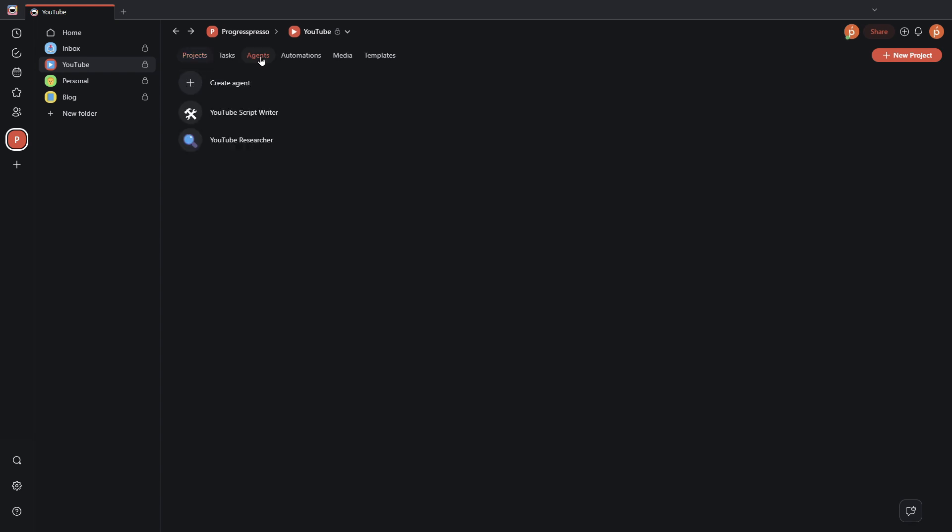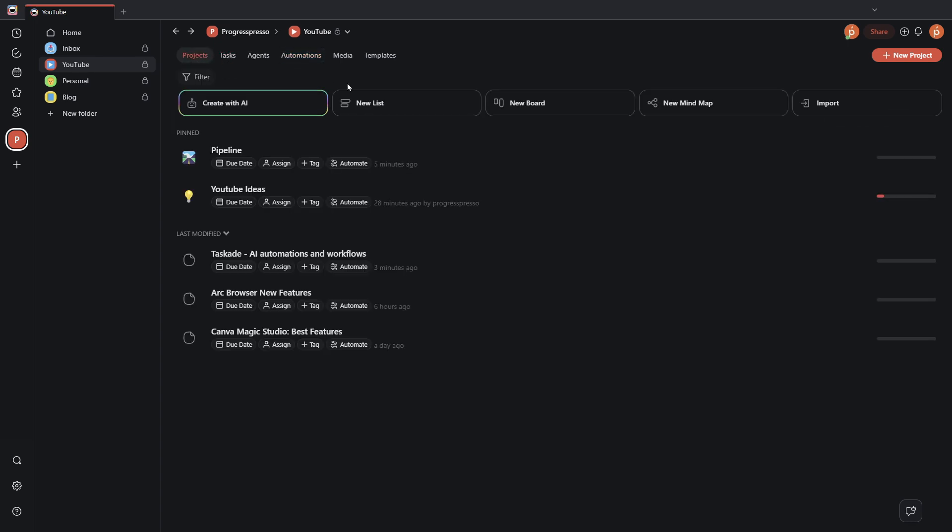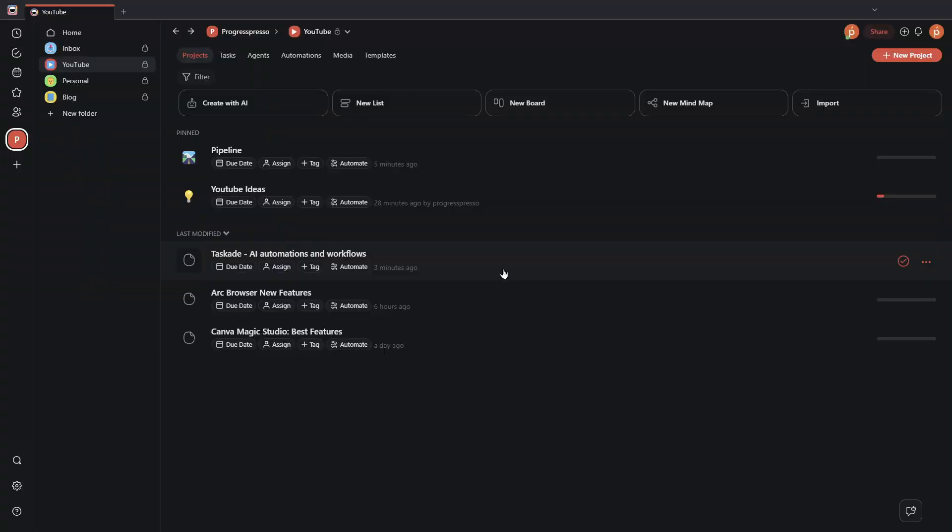This was another video on how to use the Taskade AI agents to build an automation. In this case, it was an automation to create scripts for YouTube videos. So if you found it helpful, please give it a thumbs up. Subscribe to the channel if you want to see more content like this one. If not, then just ignore it. No issues. But yeah, please let me know if you have any questions or how you're using AI agents or automations in Taskade. Do let me know. I always love hearing any improvements that I can add to my own workflows from other people or just start a discussion. So yeah, leave that in the comments and I'll see you guys in the next one. Thanks for watching.